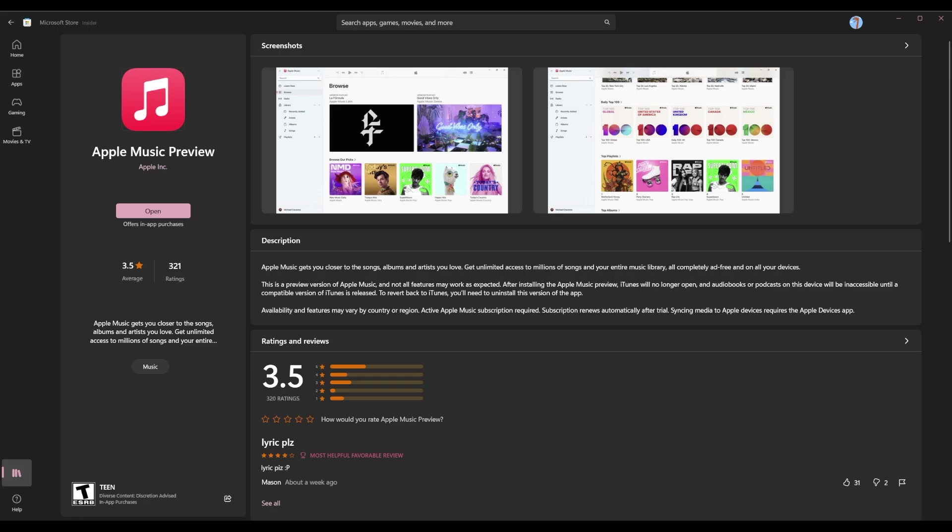What's going on everybody? Kwaku here, back with another video. Today, as promised, even though I'm a week late and all the news cycle has passed, is a look at the Apple Music Preview application that is now on Windows 11.